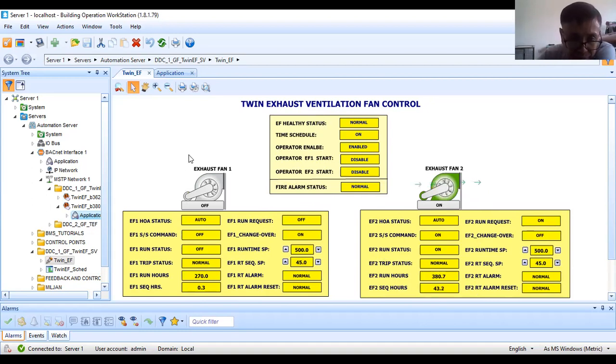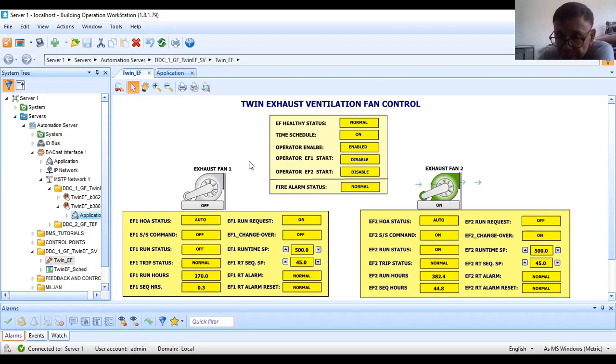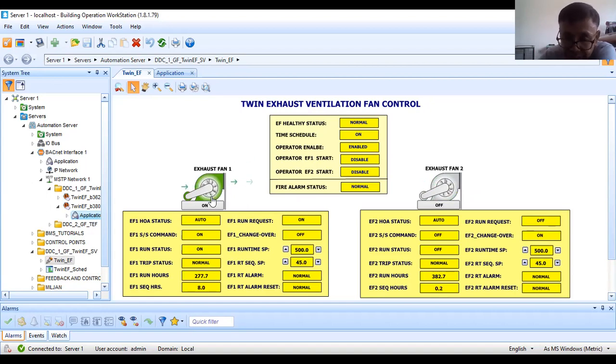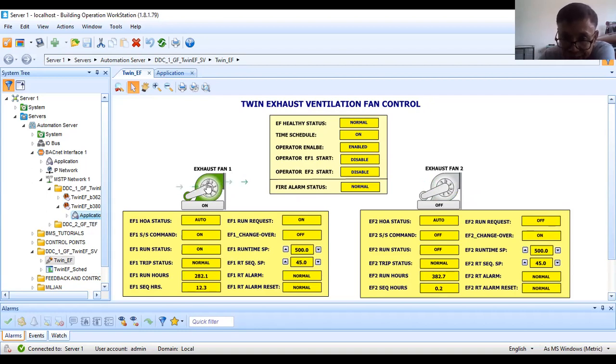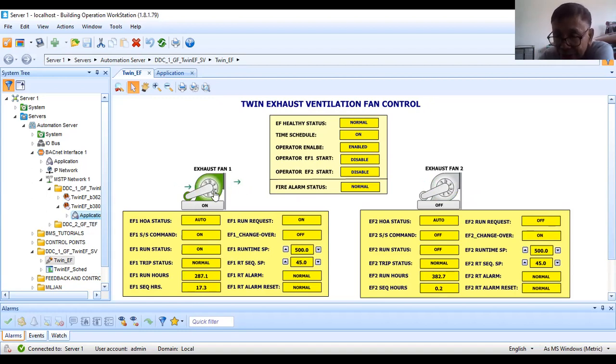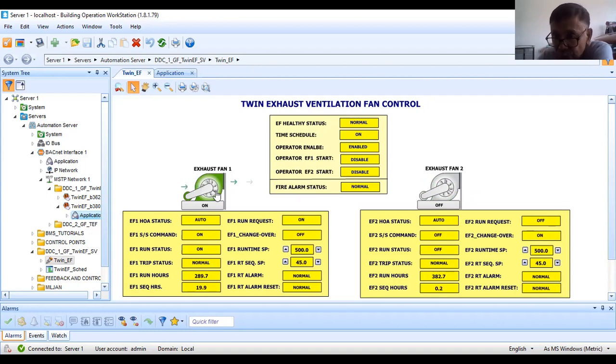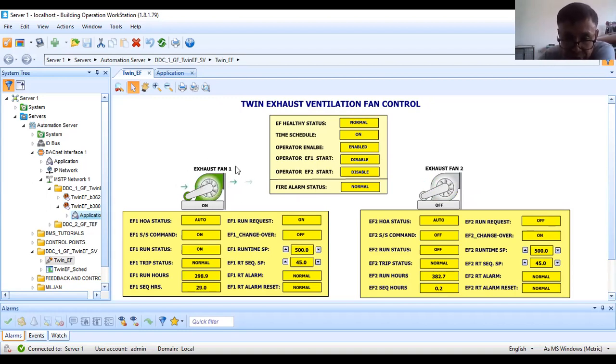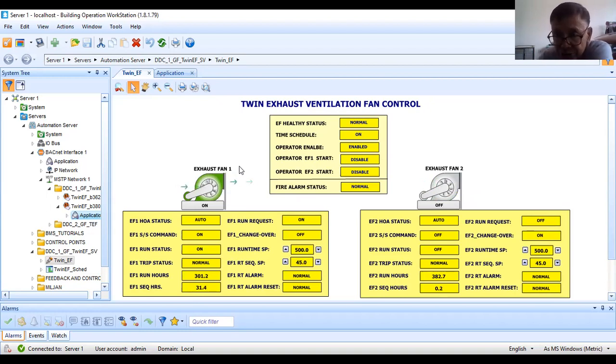We will put here the DPS or differential pressure switch that is sensing the airflow. The purpose is because maybe the motor is working but the belt is broken. Your fan will not rotate, or the belt is cracked. Then the fan will not rotate at 100% RPM. It will not deliver or suck the air from the area. That is one purpose of differential pressure switch. I will include it in the next tutorial.